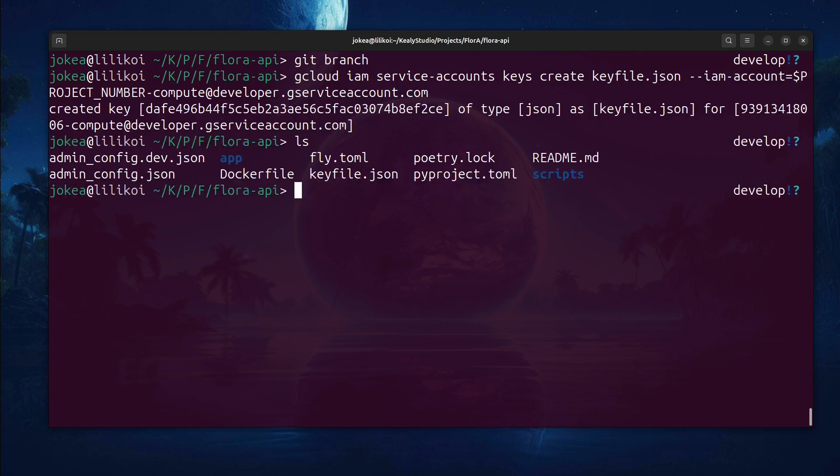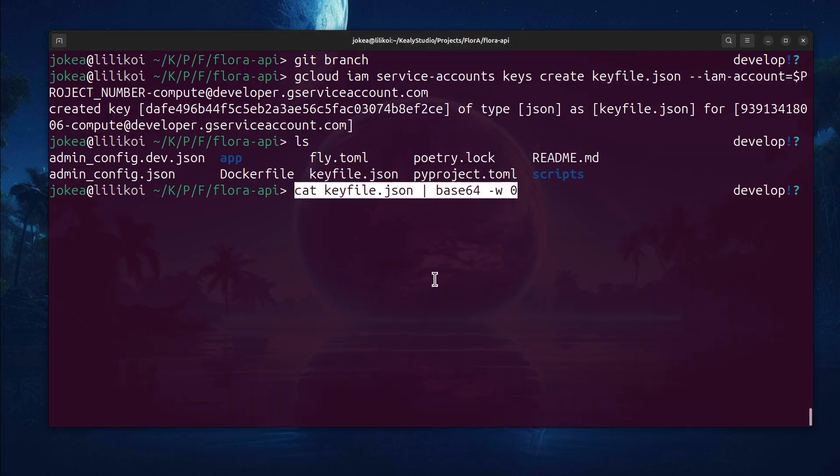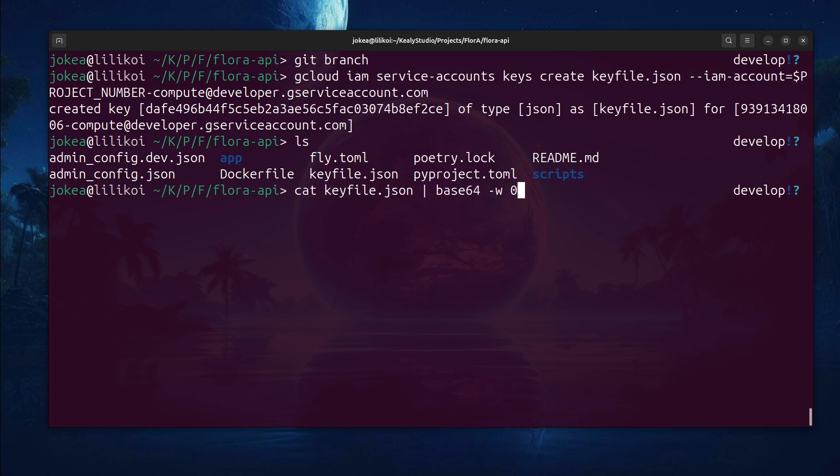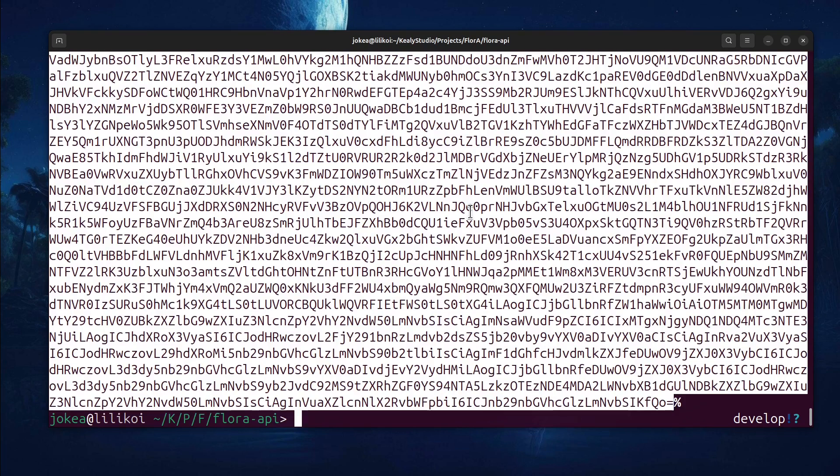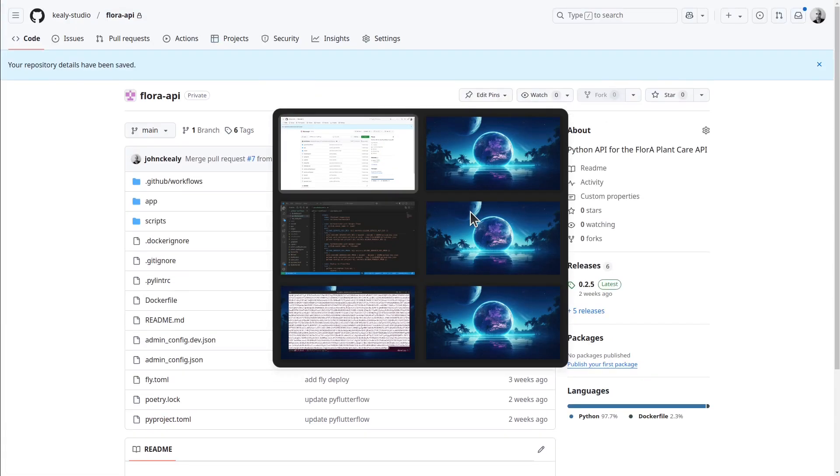Cool. So now we have this key file in our local directory. Then I'm just going to base64 encode it. This just makes it a string so it's much easier to pass around. It's far more portable that way. So I can actually just grab this whole thing by double clicking on it, copy it, and I'm going to paste it into GitHub.